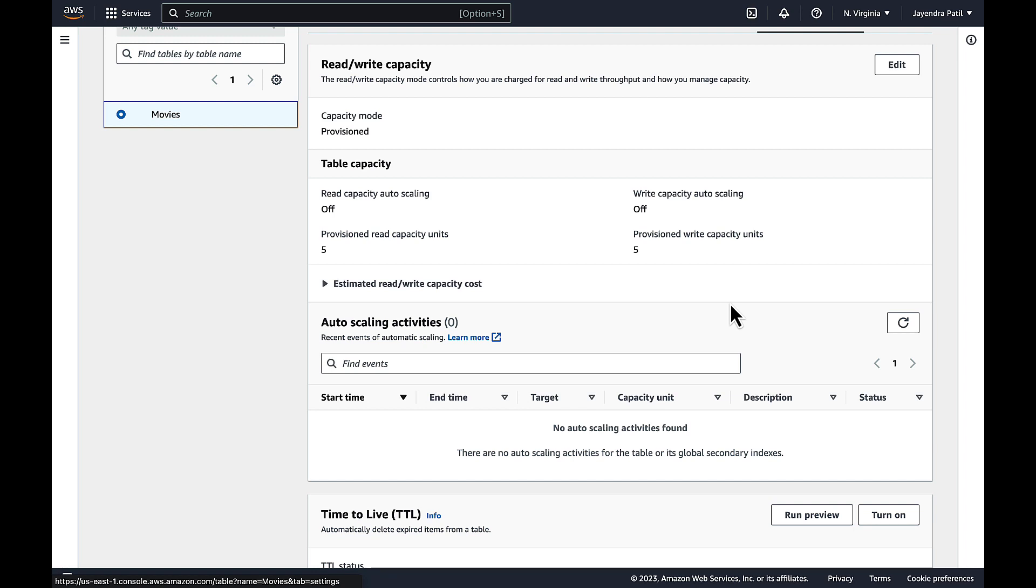Auto Scaling for both reads and writes have been disabled and the provisioned read and write capacity is set to 5 capacity units. You can also see there are no events in the Auto Scaling activities.